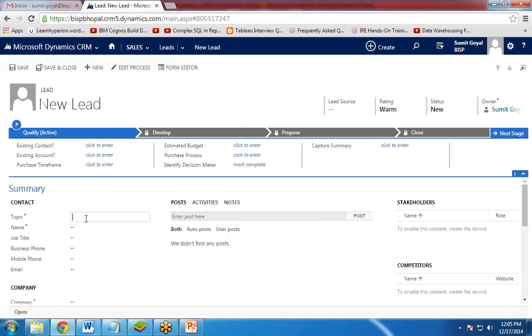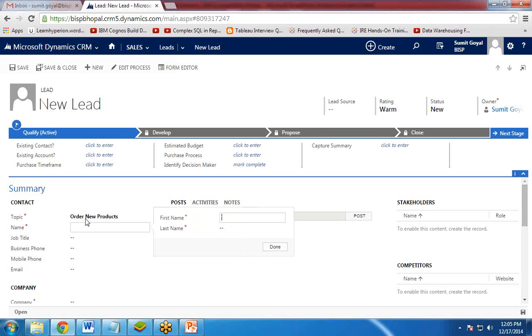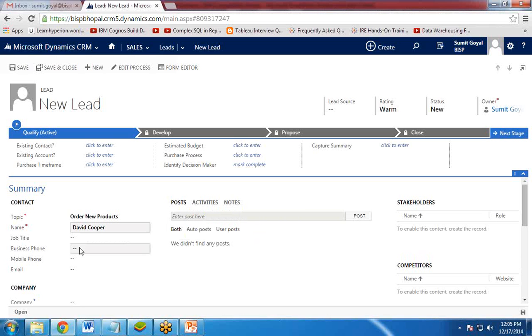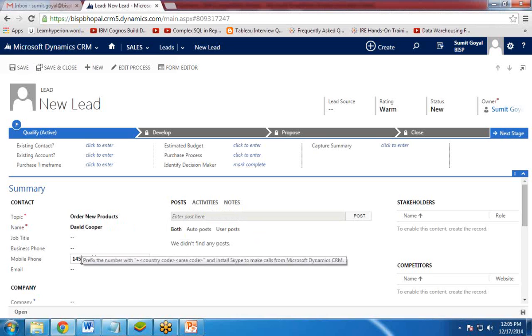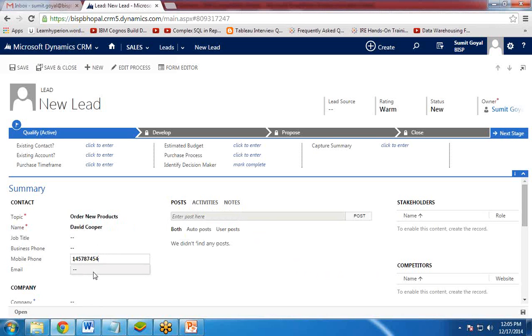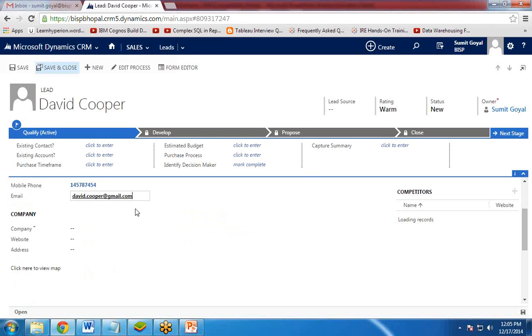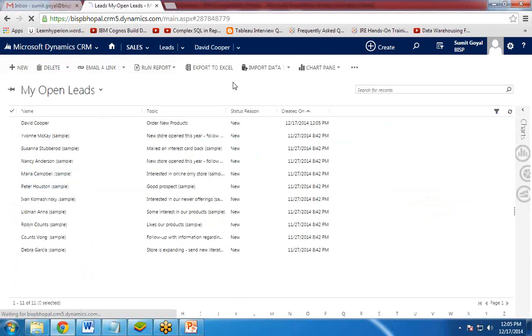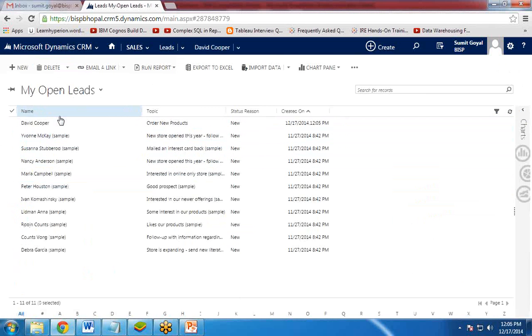Topic: products. Name: David Cooper. And I provide the information, a few more information. Phone numbers and email. So I write David Cooper at gmail.com. So once it is done, I clicked on save and close.